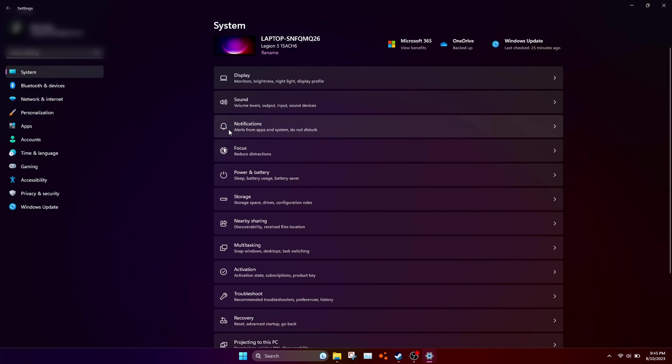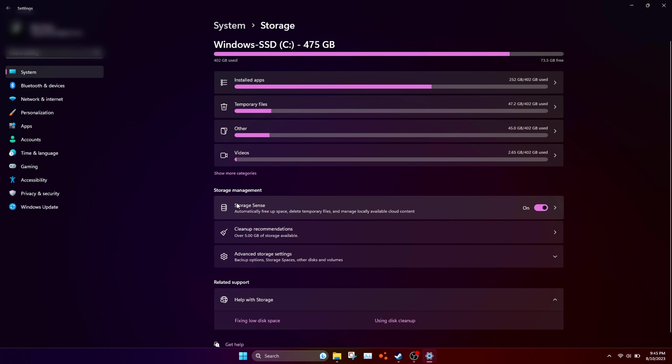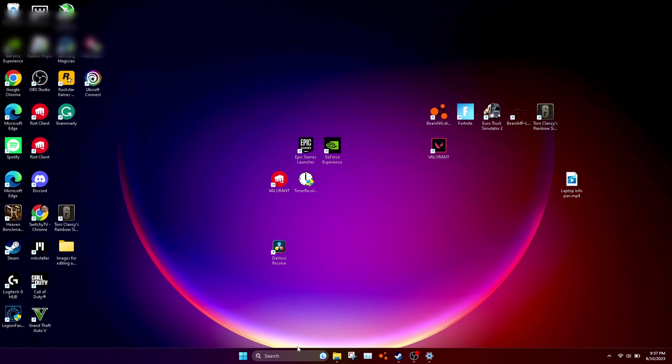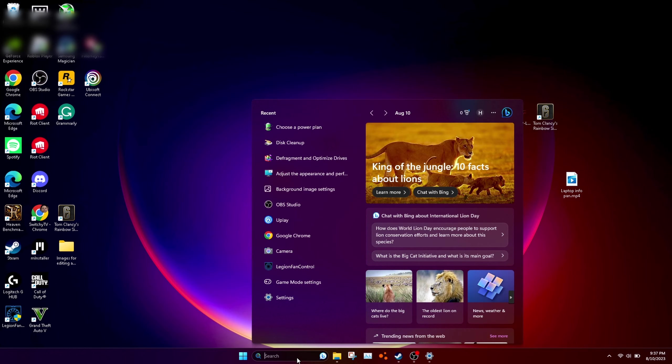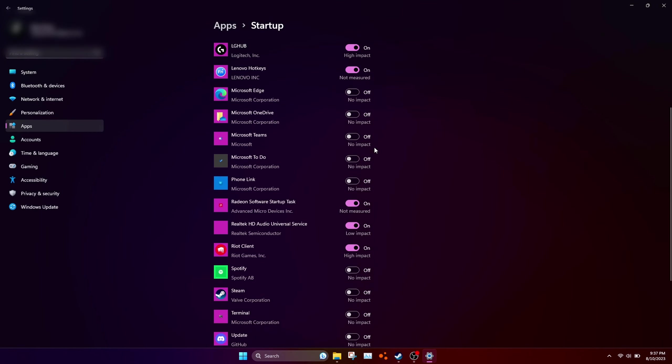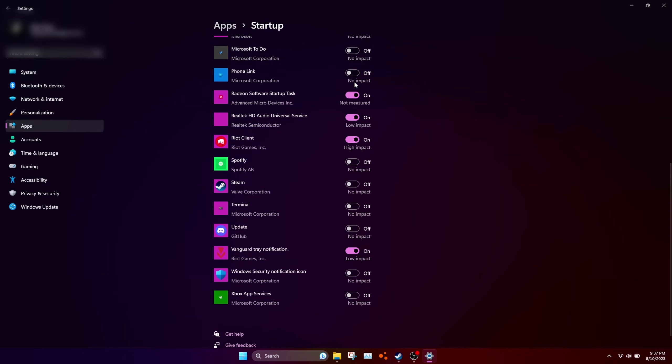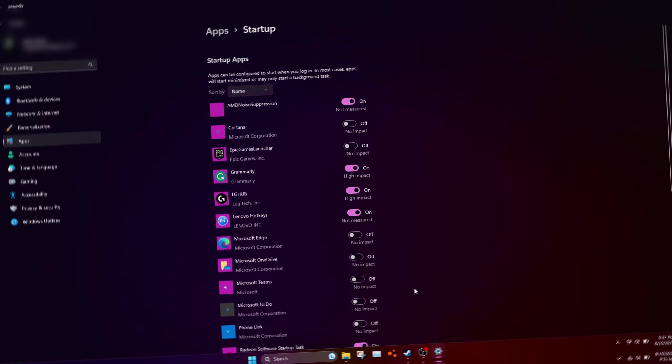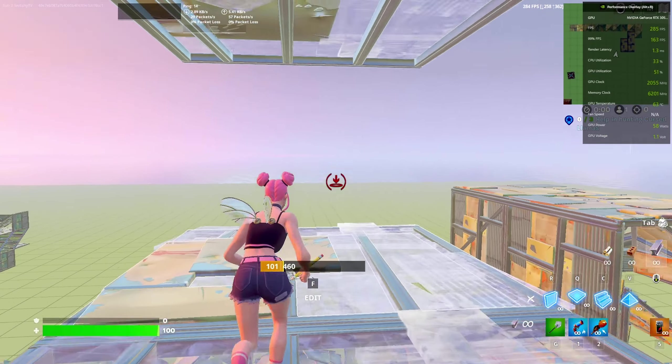In settings, click on system, click on storage, and turn off storage sense. Make sure you have this off because this really helps with FPS. Search startup apps and click on the first one that comes up. Turn off any startup apps that you do not need.